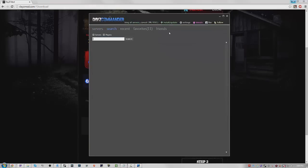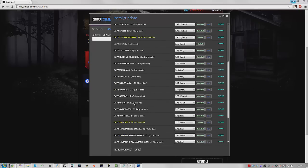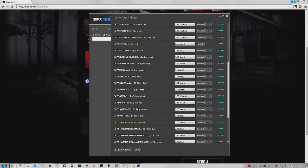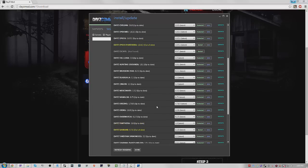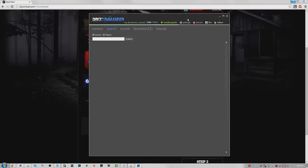After that you want to go to Install/Update and if you don't already have this installed you want to have DayZ Epoch installed and DayZ Overwatch. So that's how you play Overpoch, because you have both the mods downloaded - Overwatch plus Epoch equals Overpoch of course. So then you have both of those downloaded and then you just